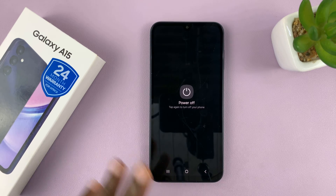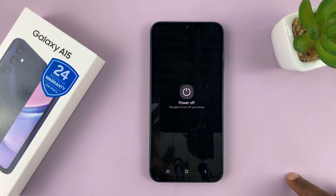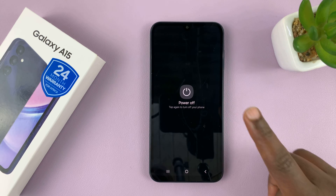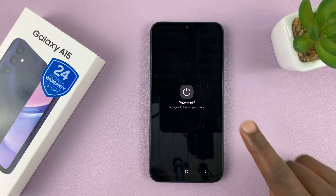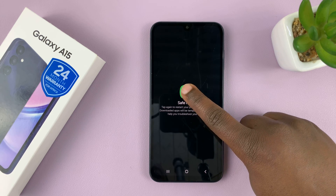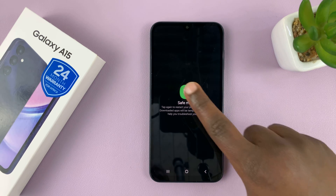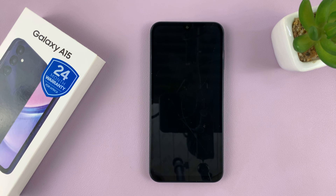Now, once power off appears there, you want to press and hold that button. Don't tap once, because if you tap once, the phone will go off. You want to long press this button, and it's going to change into a safe mode button, and then you can tap on it.